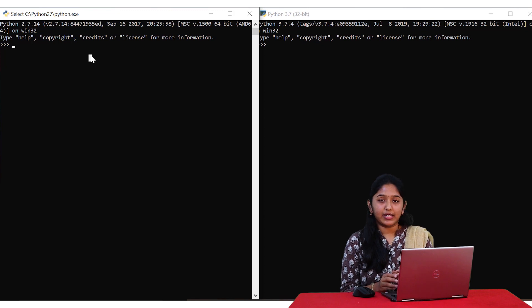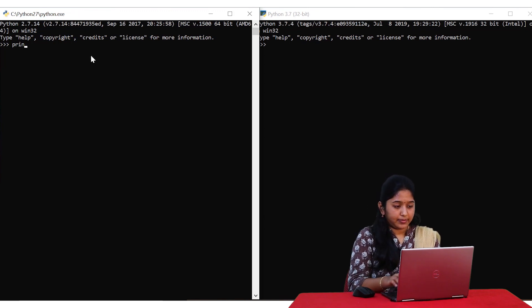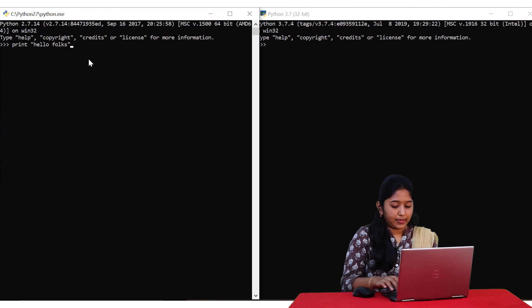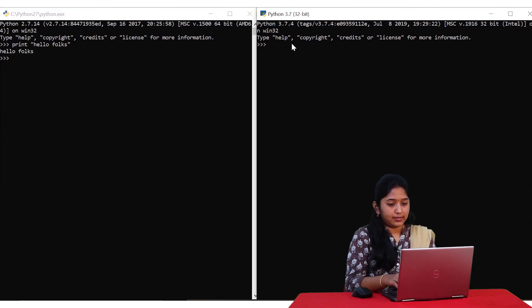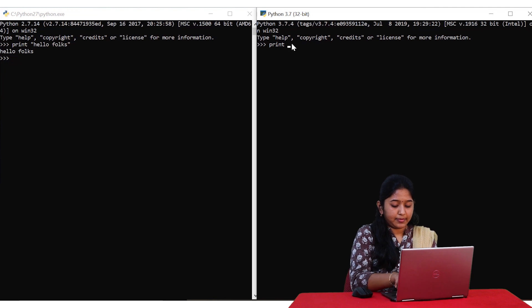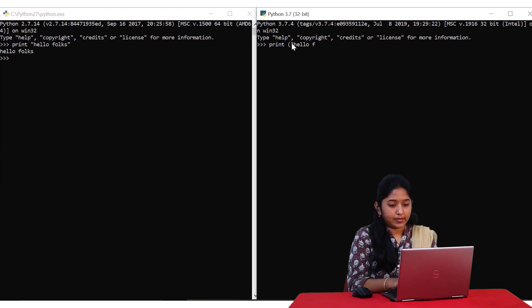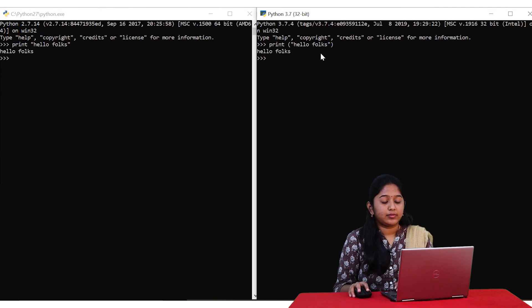Let's try out the print statement in Python 2. In Python 2, 'print hello folks' does not require round brackets, whereas in Python 3 'print hello folks' must be enclosed within round brackets. In Python 2 it is not necessary to enclose the contents within round brackets, but it is mandatory in Python 3.